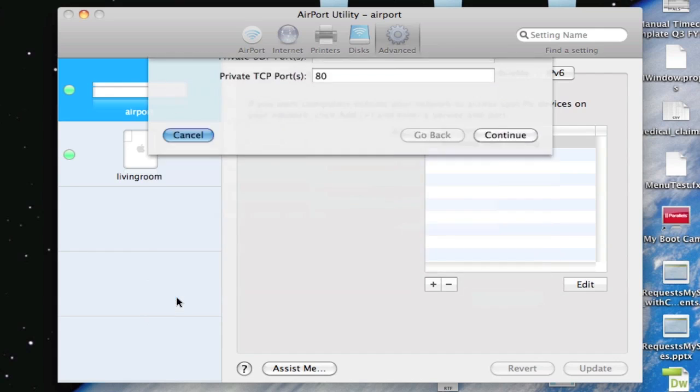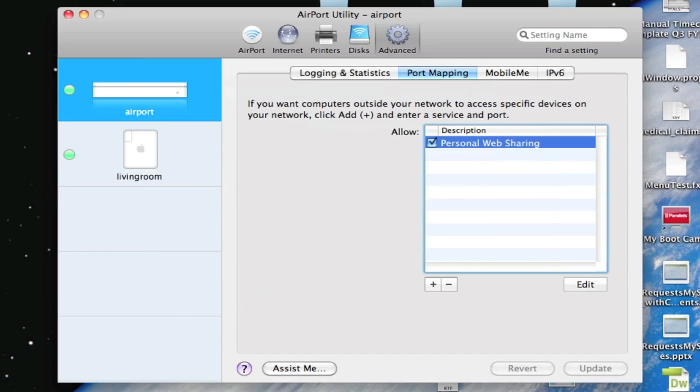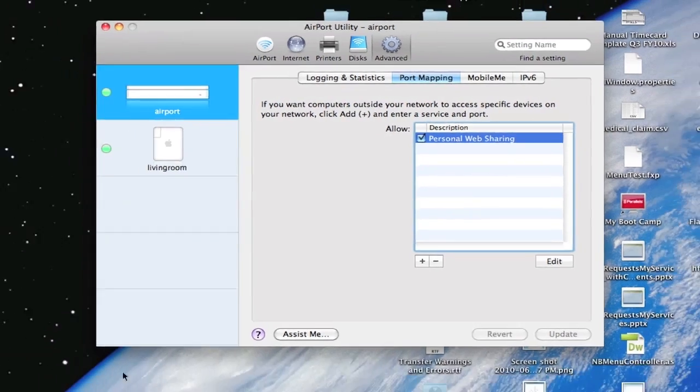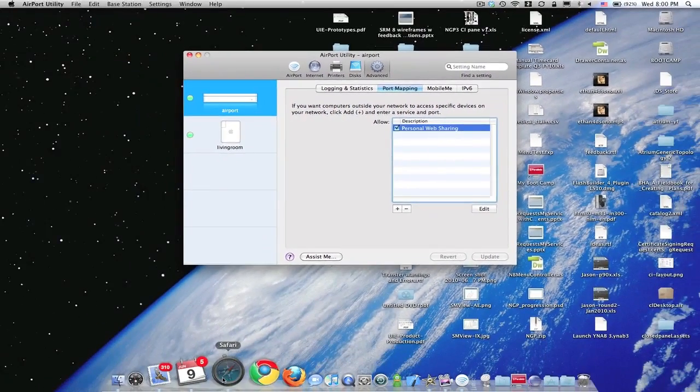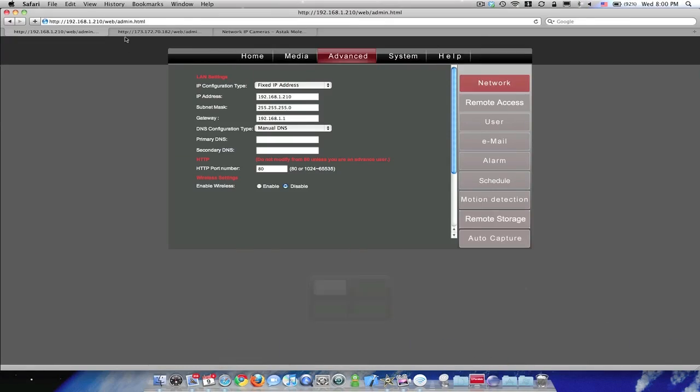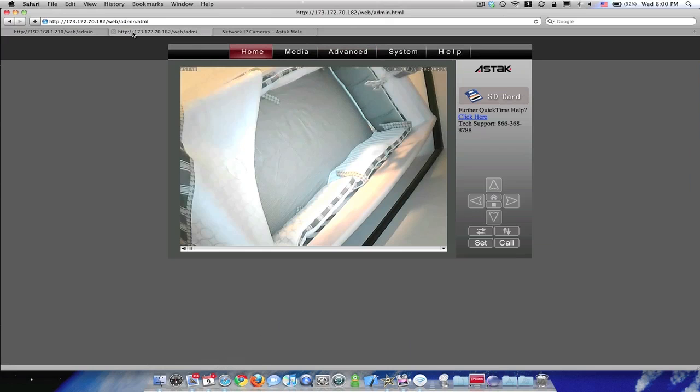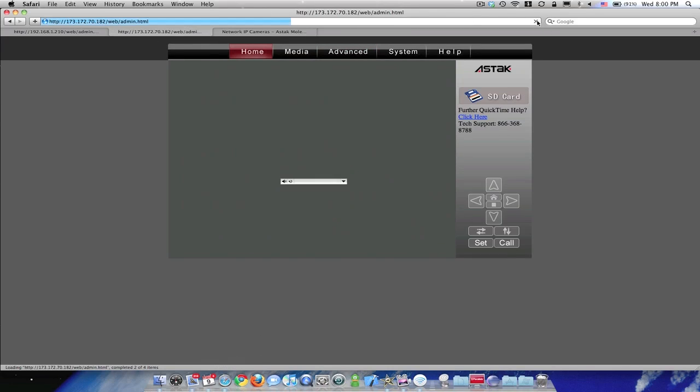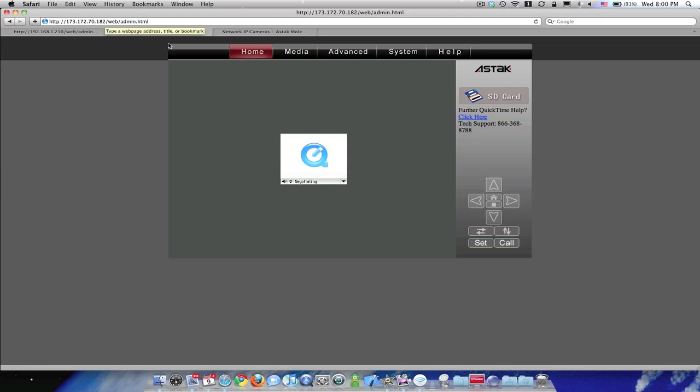So that should get your, and just to show you that that works, I can go here and refresh. And as you see, this is my external IP address, and it's connecting into my camera. So that's about it.